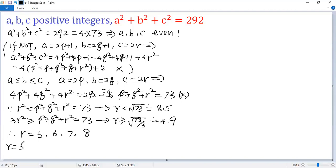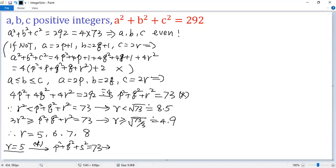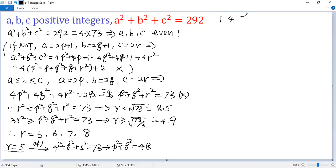Let's try r = 5. By condition, p² + q² + 5² = 73, so p² + q² = 48. Checking squares — 1, 4, 9, 16, 25, 36 — there are no two values from this list that sum to 48. So there is no solution for this case.